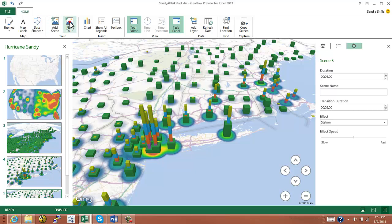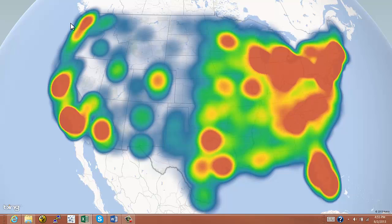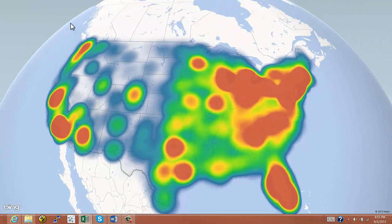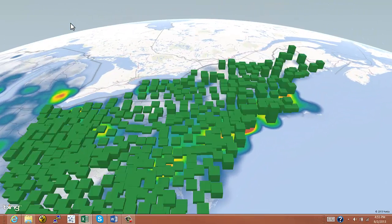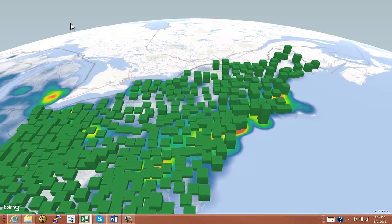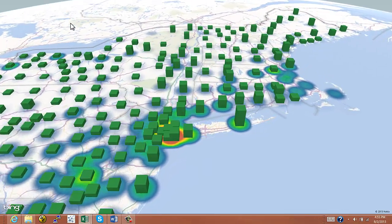So once we're done, we can just click the play tour button. And then as the animation occurs, we can talk about how the rain is going to fall, point out where it's going to fall, and zoom in on that to really take a look at those high-risk areas.